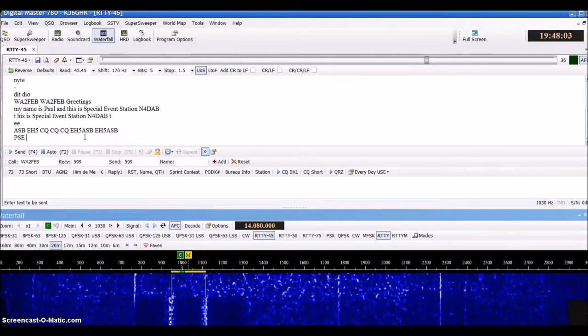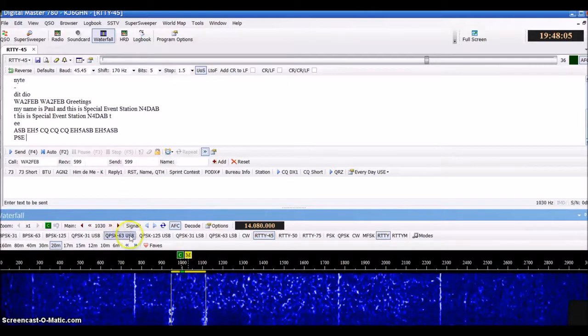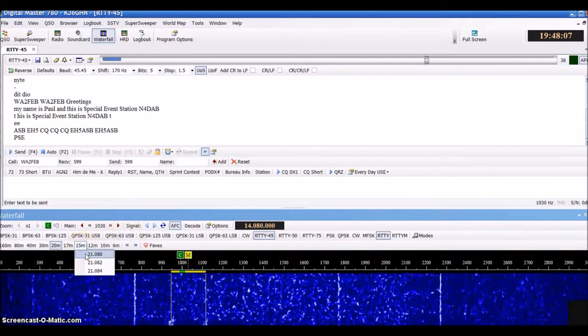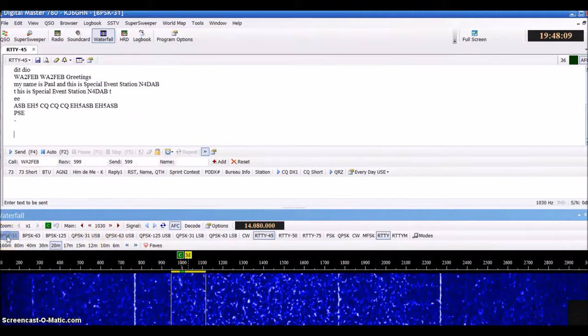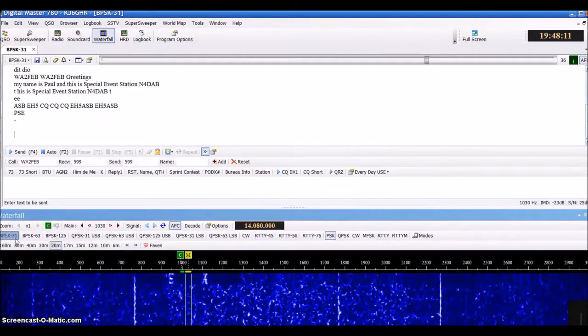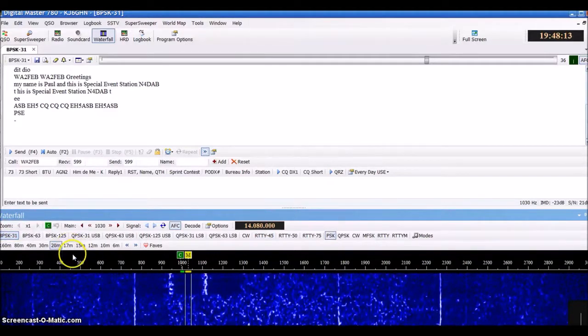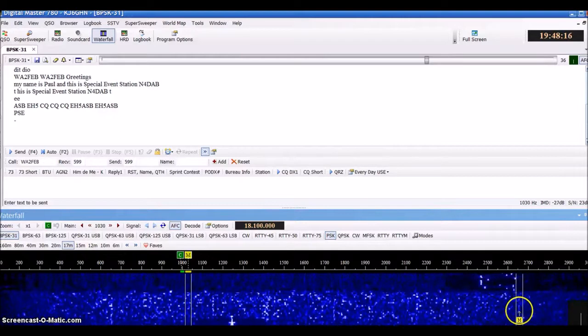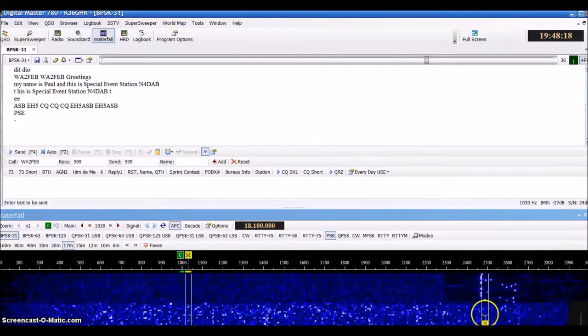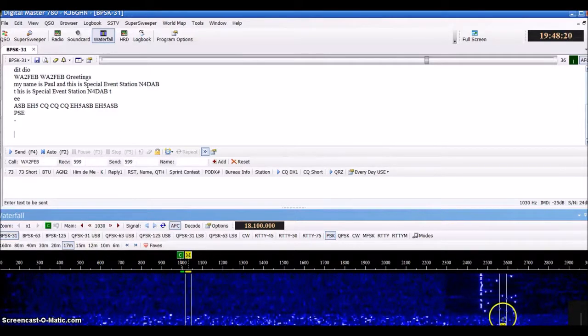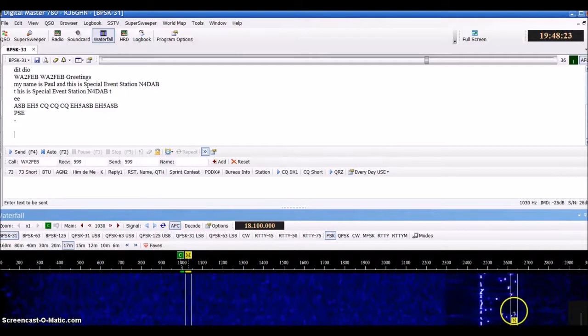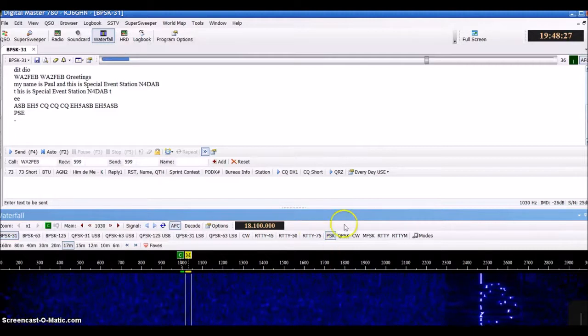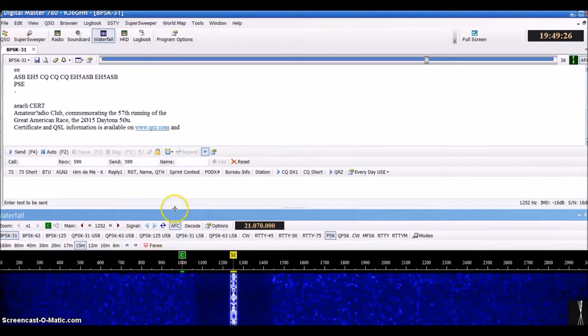He's looking for someone to call him back. I can change bands. This over here, what you're seeing is JT 65. It has a very unique signature, sound-wise and look-wise. You cannot mistake it for anything else.